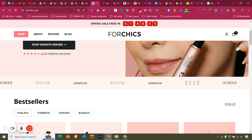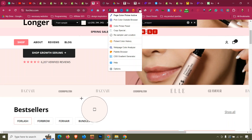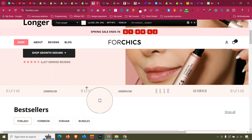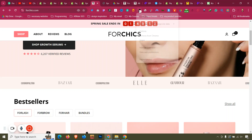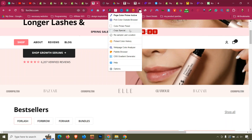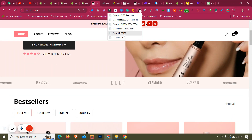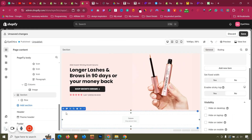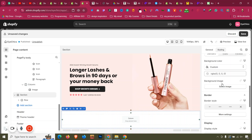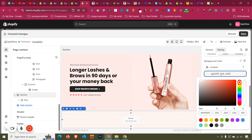Go to ColorZilla and check the background color — it is F4F4. Click 'Copy Special' and copy the hex code. Then go to the section's Styling tab and paste that background color.